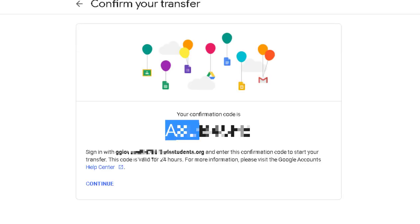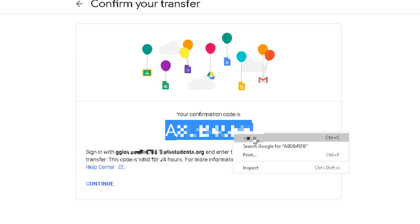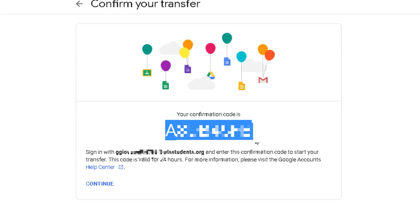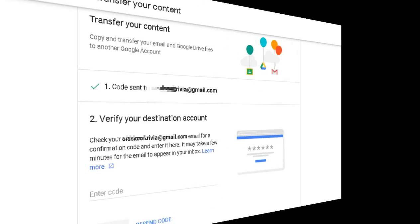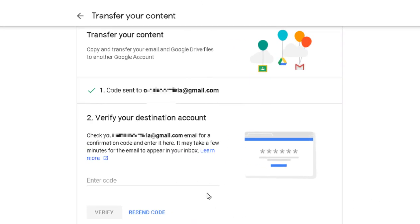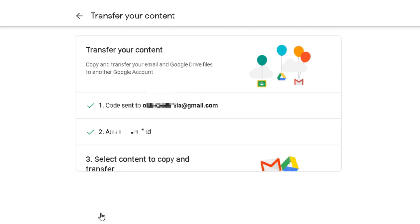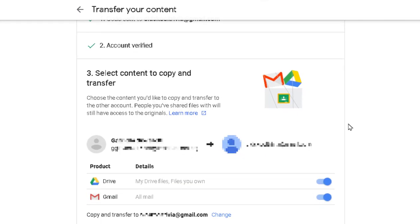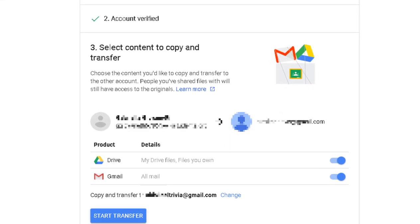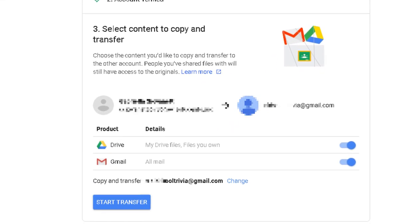And then you're just going to copy that - highlight and right-click and choose Copy. Then we're going to go back to the takeout and enter the code, and then click Verify. It's going to ask me what I want